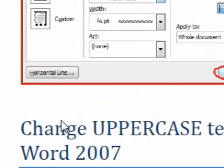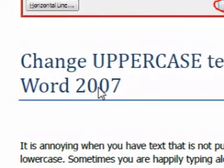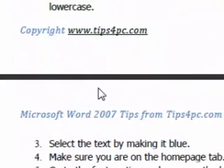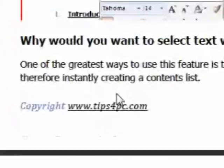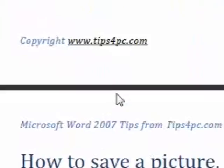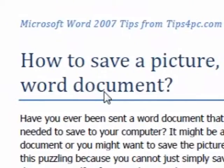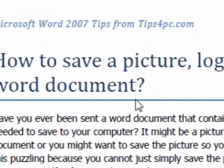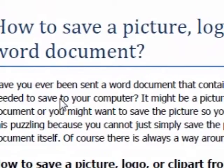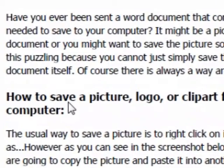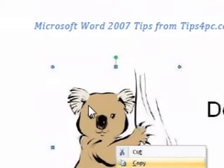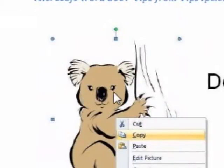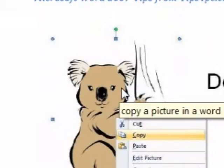It shows you how to customize your border and even how to delete it again. How to change uppercase text to lowercase — it's got all the screenshots again. Now this is just the free book. How to save a picture, logo, clipart, or whatever from a Word document — so that's for when you get a picture sent to you that's in a Word document and you want to save it. This is a logo that was in a Word document, and this article is going to show you how to save them.